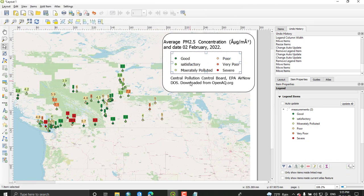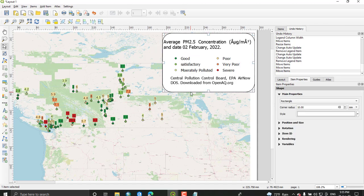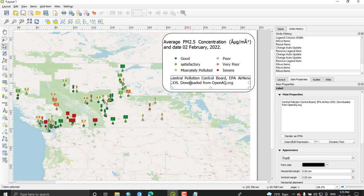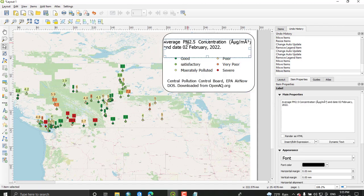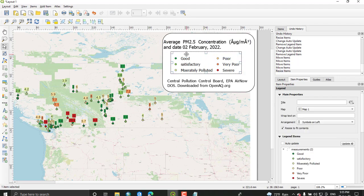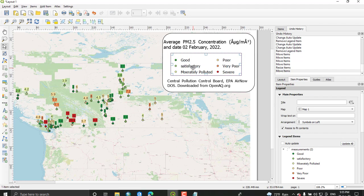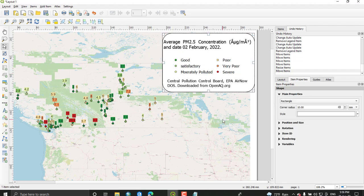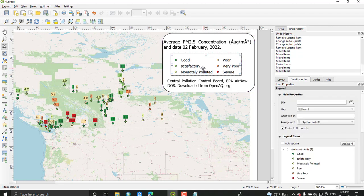So here we have the source of our data and the title of our map shows the average PM value and the legend that shows this data. From the property section, enter the title of this legend. We can say it air quality index.